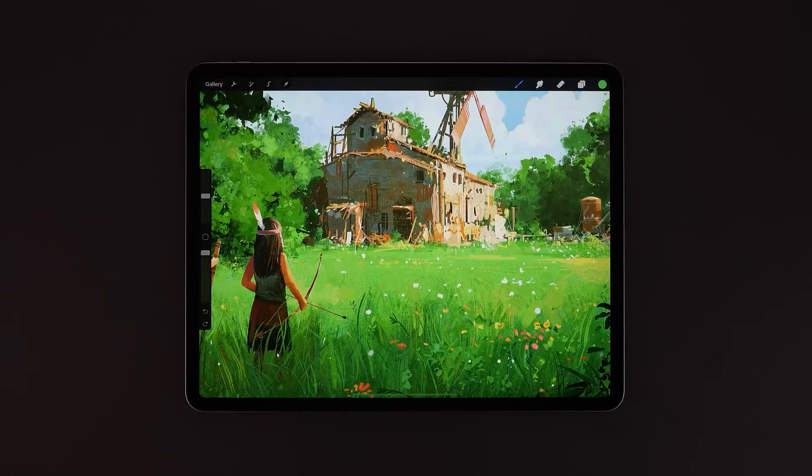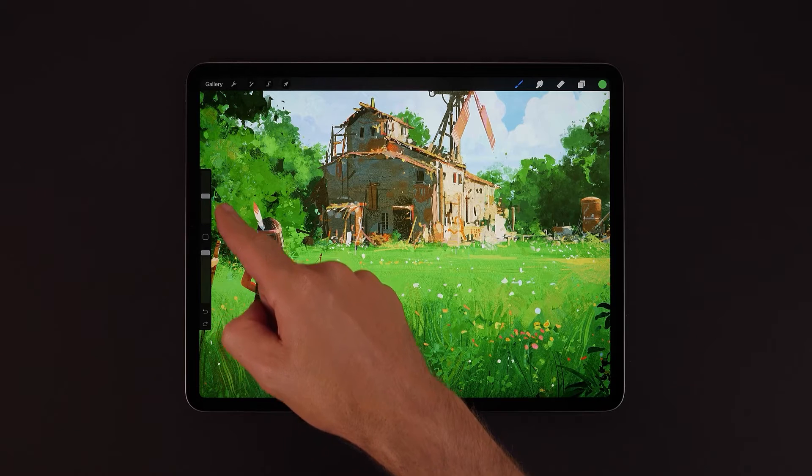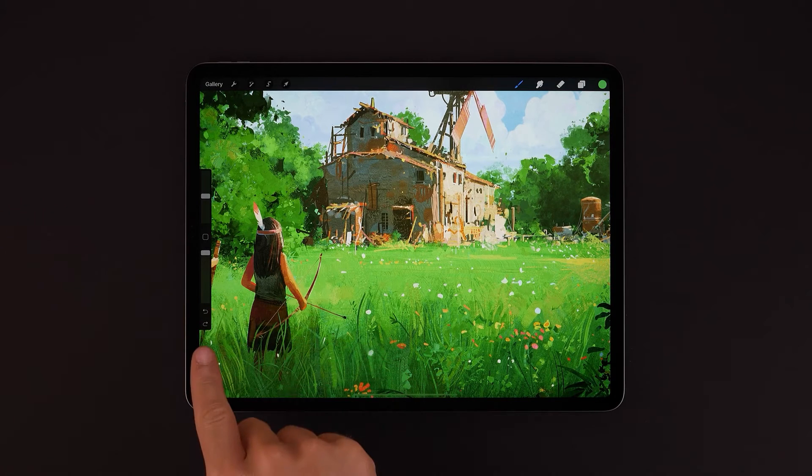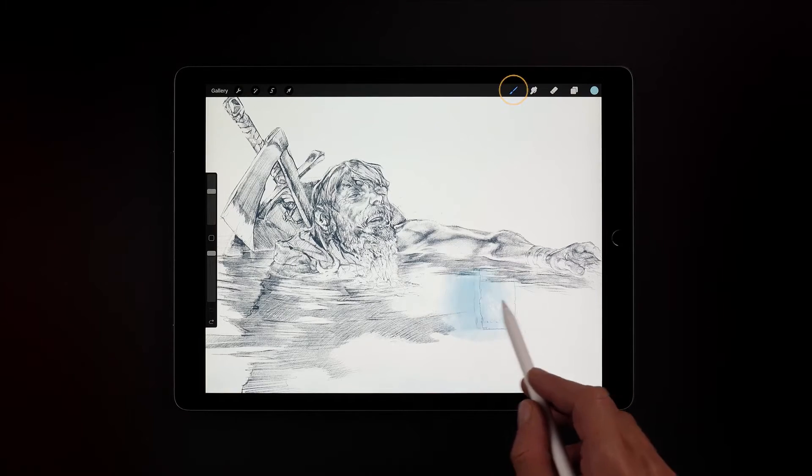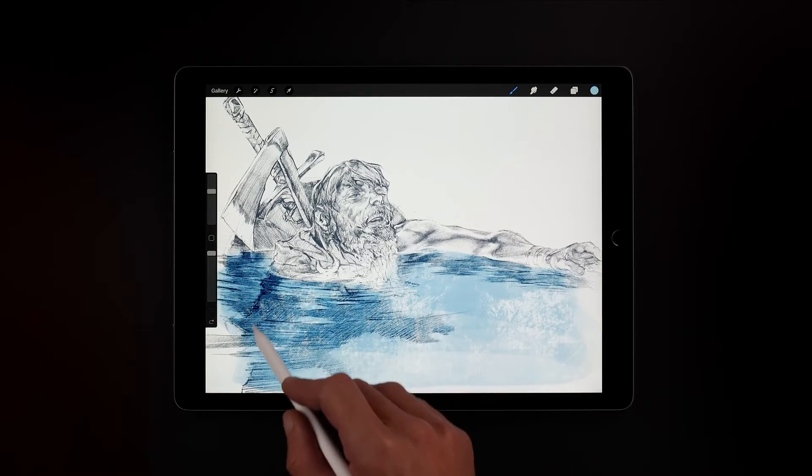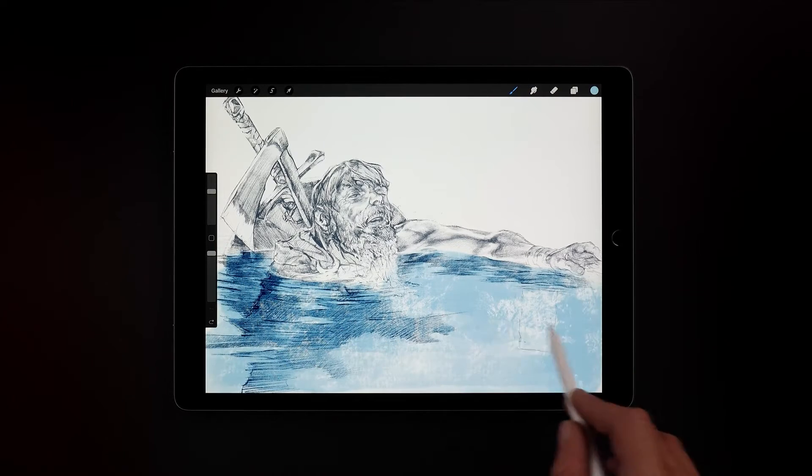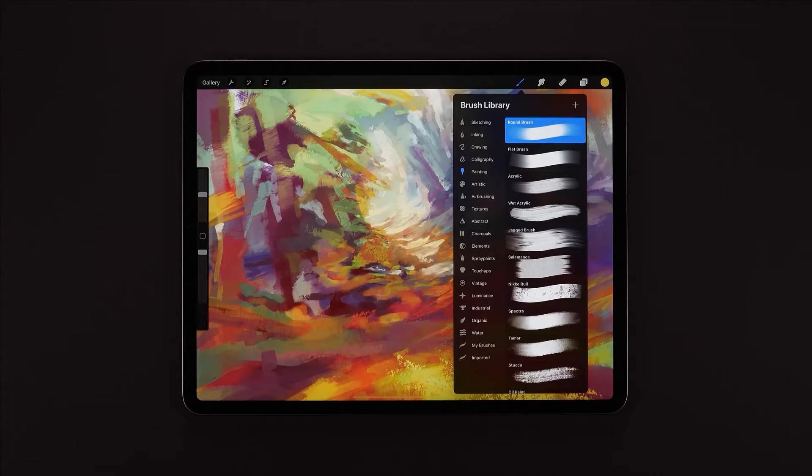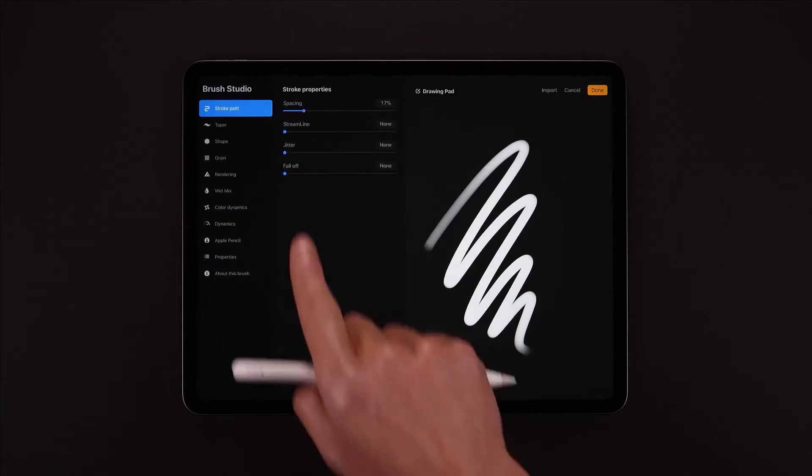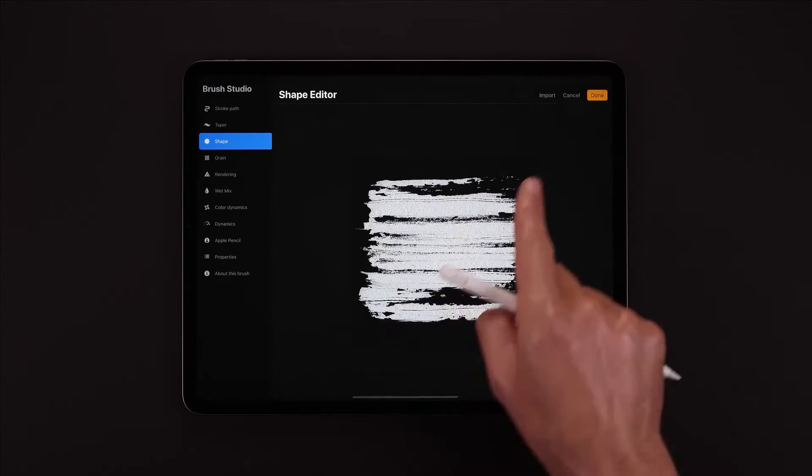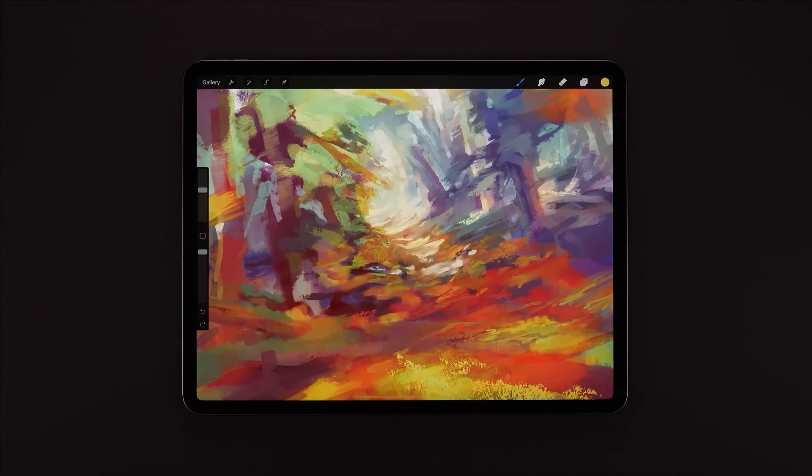Procreate is a lot like Flip-A-Clip in its simplicity. The software is pretty straightforward. On the upper right side, you have a brush icon, from which you can choose your brush. Procreate brushes are plenty and varied. You can even download new ones, make your own, or modify an already existing brush.